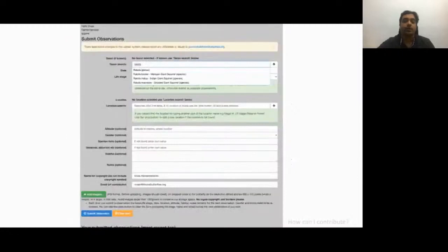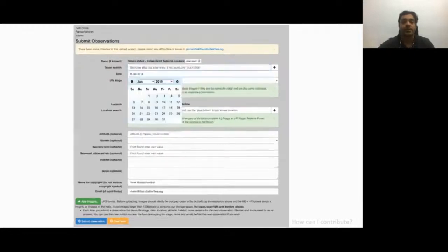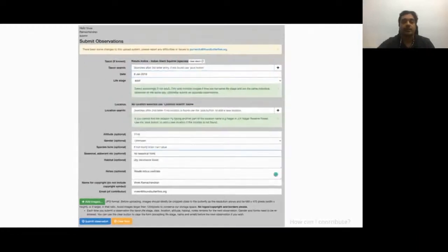Once we have signed up and logged in, we are presented with the upload page. Here I have photographed an Indian giant squirrel that I want to post, so I enter the genus name Ratufa in the taxon search and click on Ratufa indica, the species for which I have an image. You can also use the common name, or submit an image where you don't know the identification. Then you enter the date of observation and other details such as altitude, habitat, and notes — these are optional but we encourage you to give as much detail as possible.